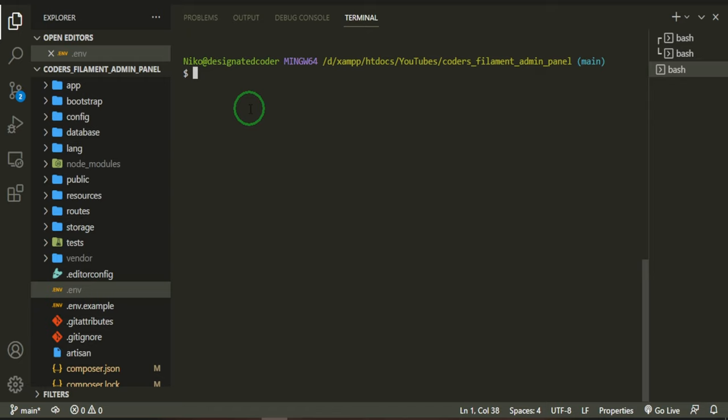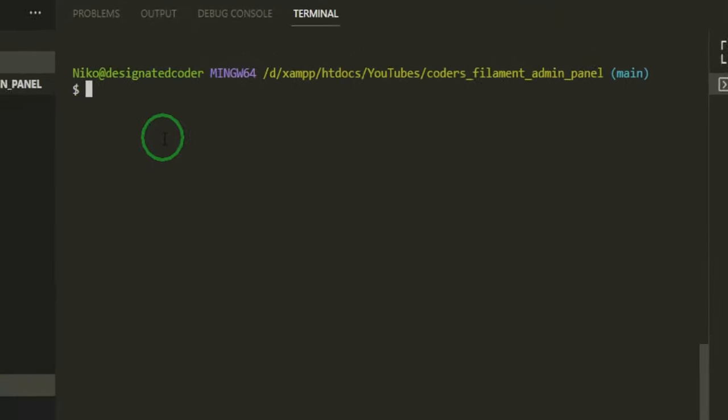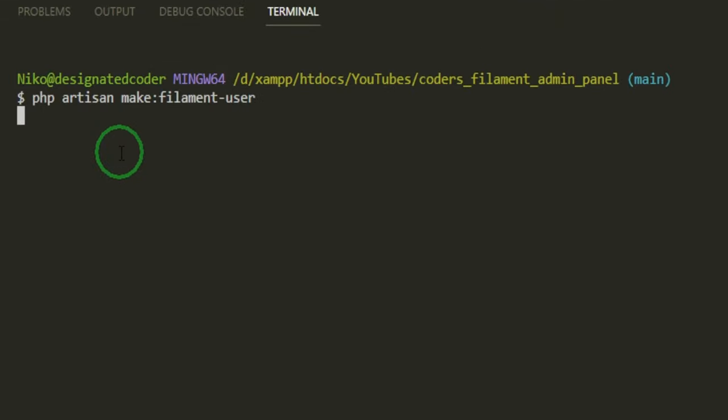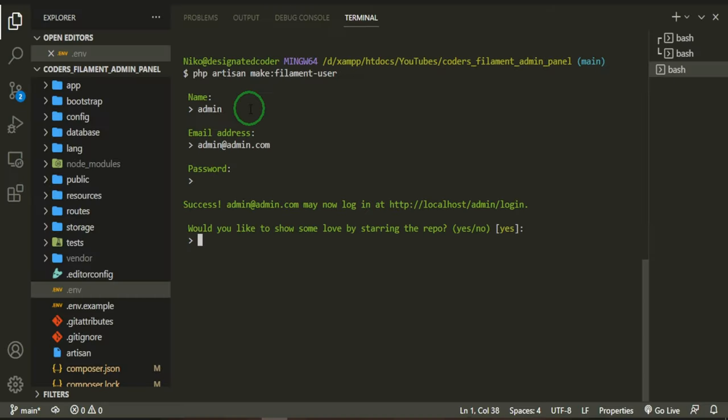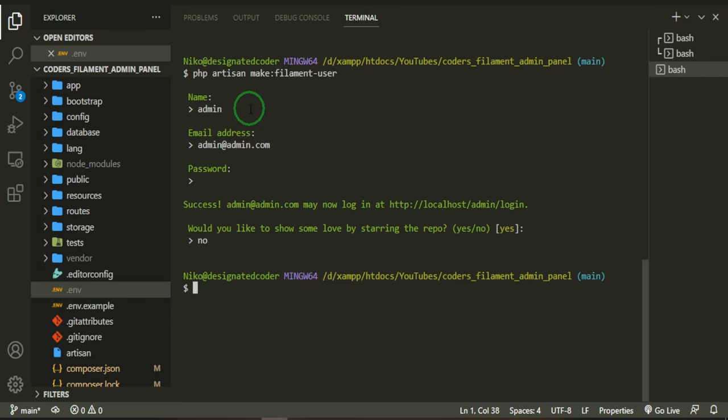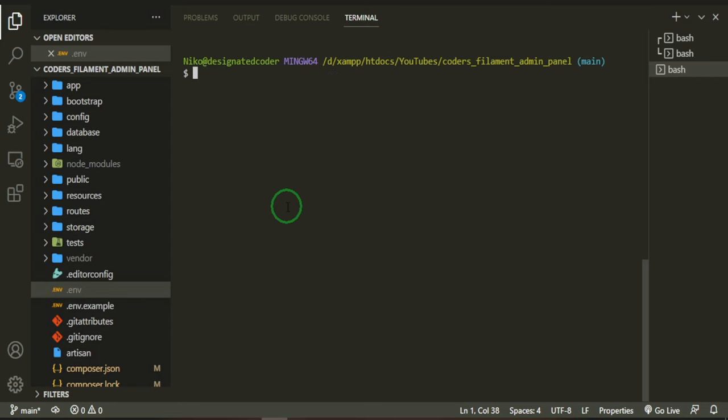Now we're going to change this user later. We're not going to change it, but we're going to do something different for these users. For now, we're just going to do this one and we'll do admin. Admin at admin.com. Password is password. Success. You may now log in. Would you like to show some love? We already have. Okay, so clear that and let's go see if we can get to that route.